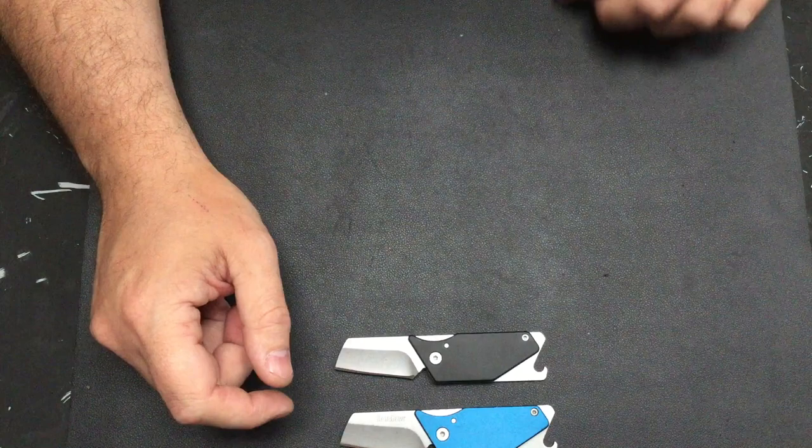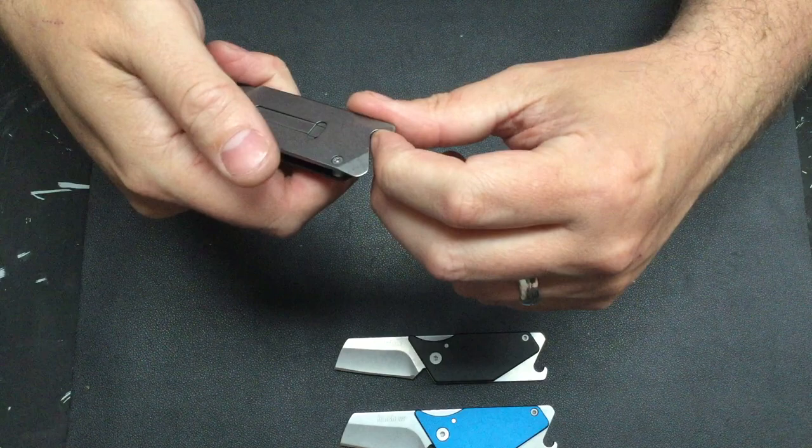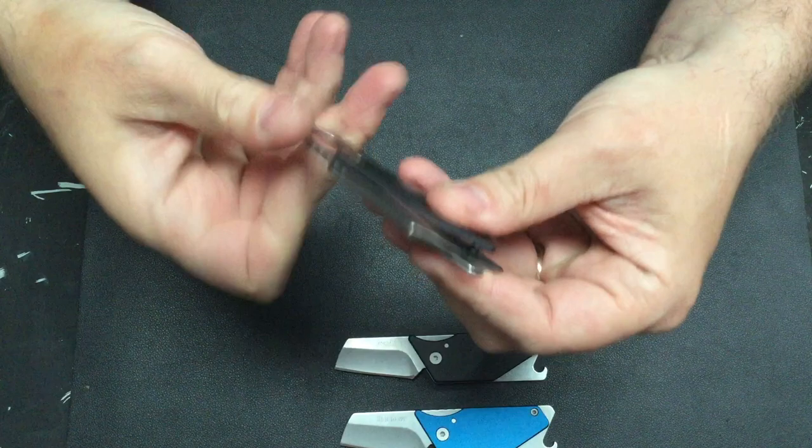They all have the flat blade, little pry bar, bottle opener, clean your fingernails, lots of uses, what we use these things for every day.